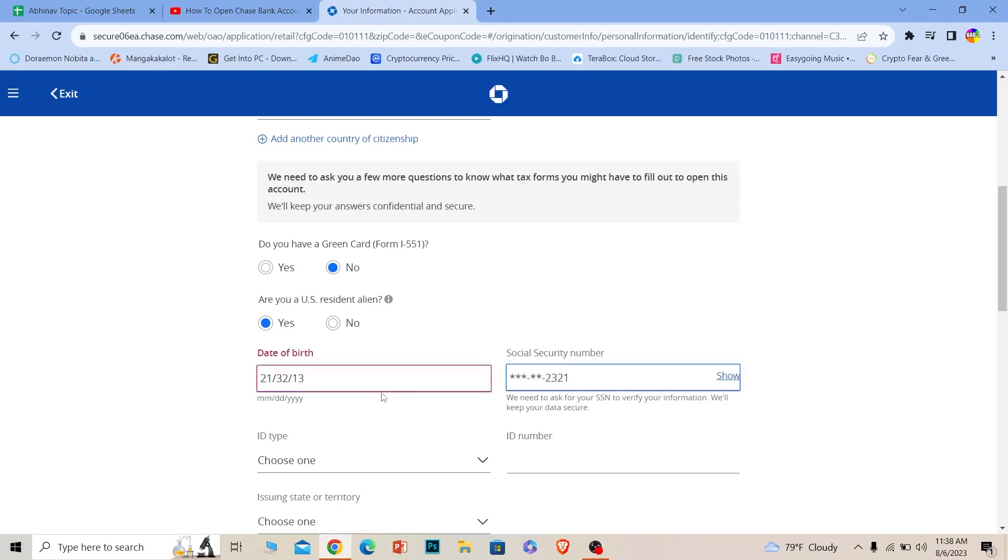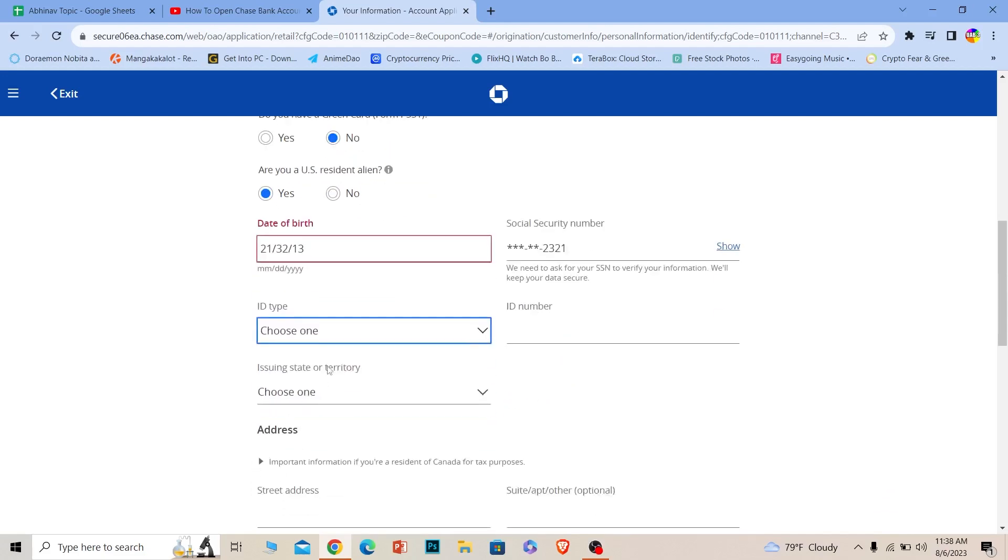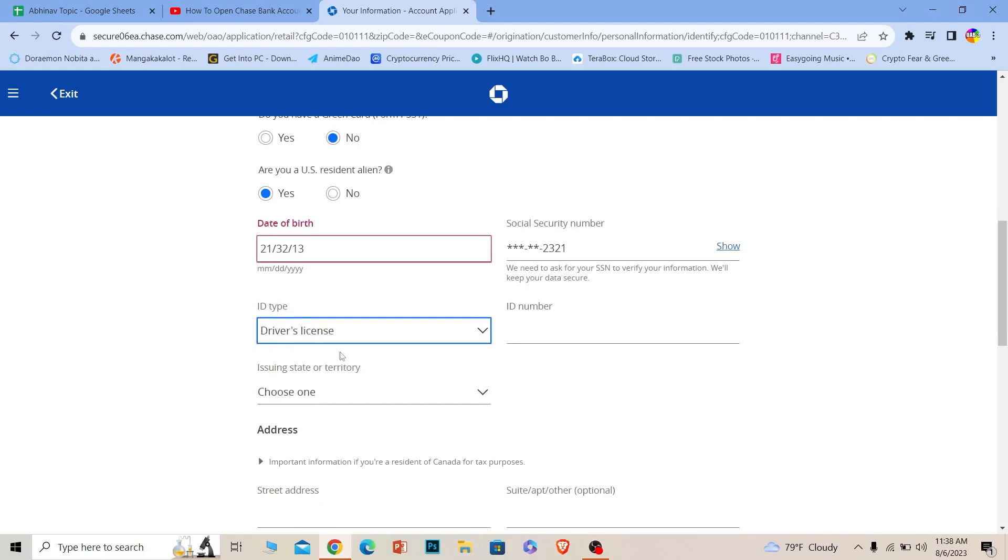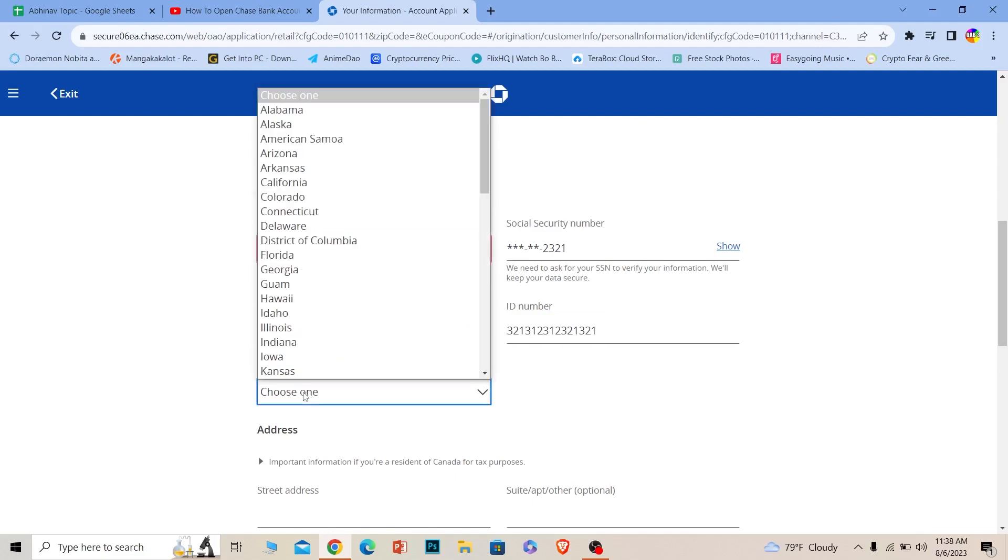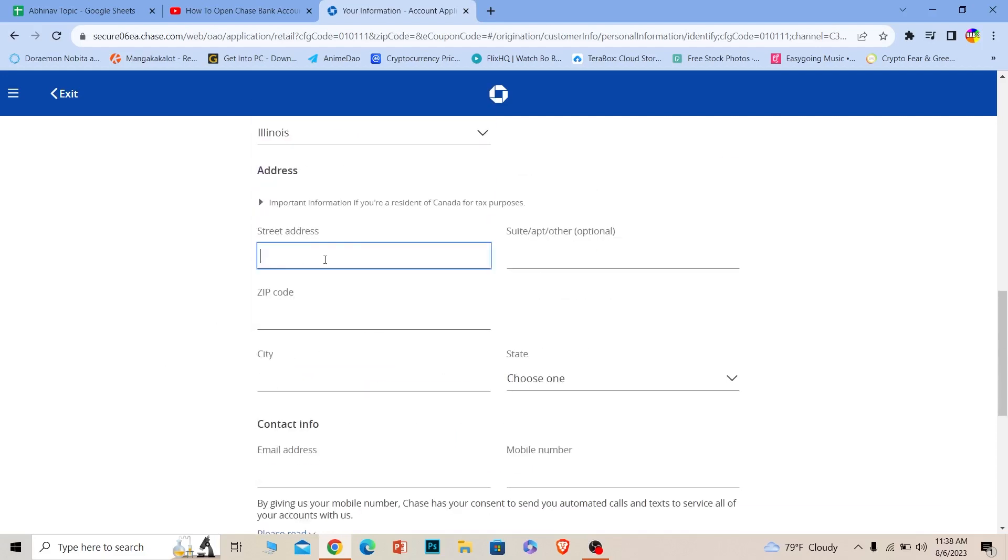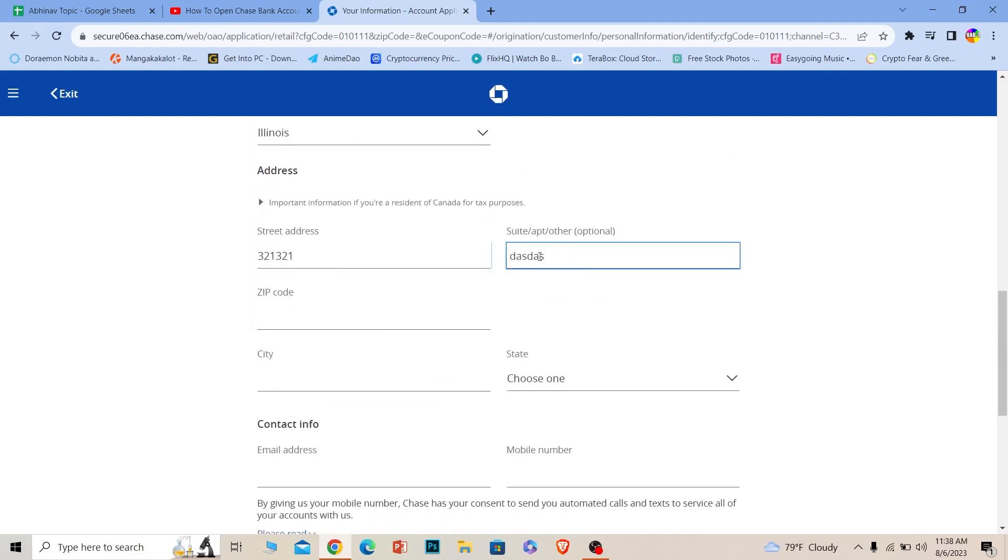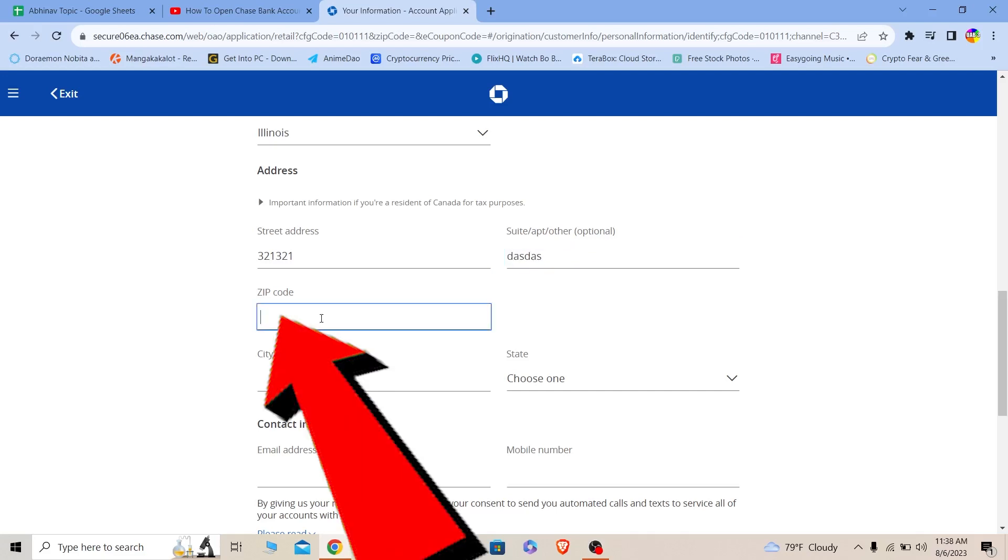Choose your ID type because you need to provide the photo of your ID later. Make sure you choose the ID which you currently have. Where it says state, choose the state you live in. Enter your address. Once you enter your address, you need to enter the zip code of the city you live in.